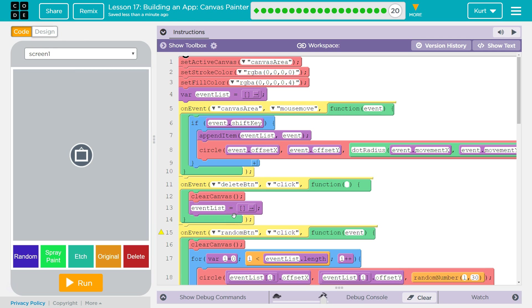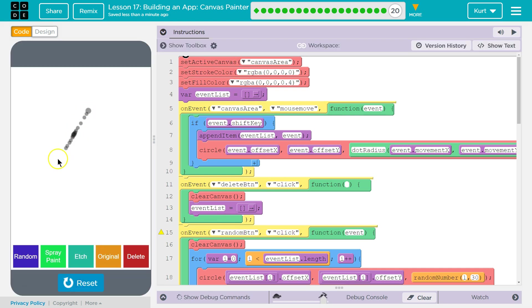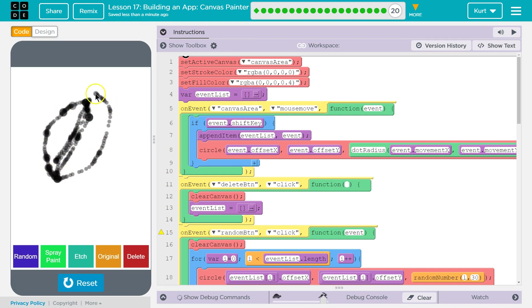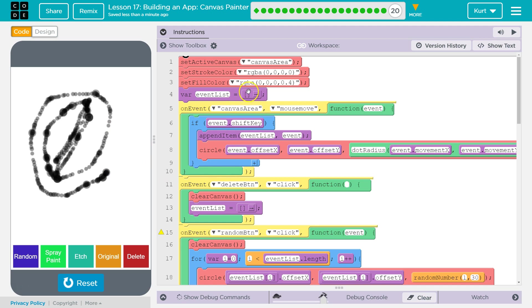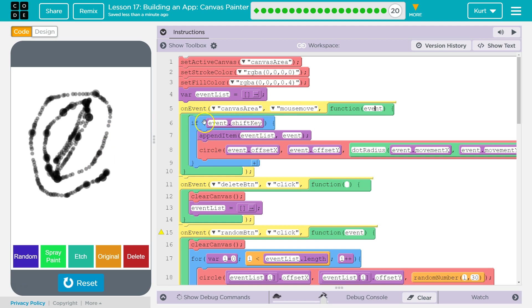So the first thing I did was set active canvas. I set the stroke color, which is just the lines I'm drawing, right? You hold down shift to draw because that was part of the lesson as well. And then event list. I create an array. So the reason I have an array up here is we are taking the events from this function, right?